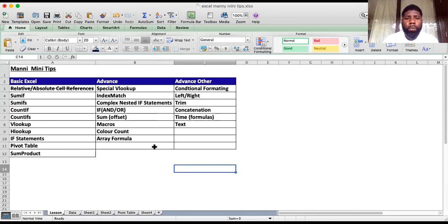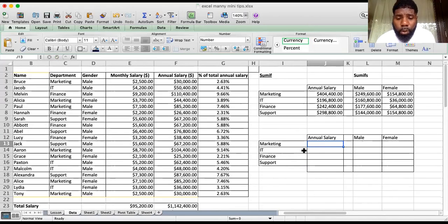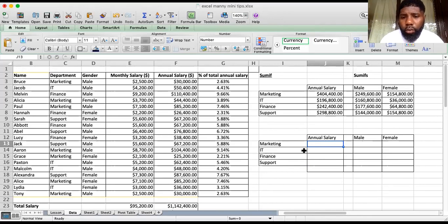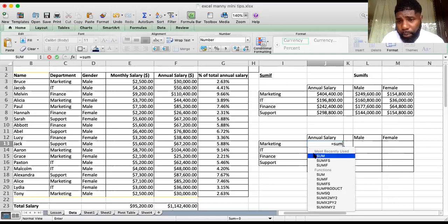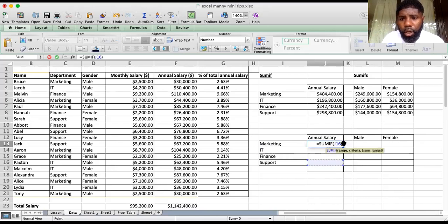Today we'll be looking at SUMIF and SUMIFS, so let's jump right in. If you haven't done SUMIF before, you're in the right place. I'll show you step by step. By having your equal sign and starting to type, all the SUM formulas come up and you can double-click on SUMIF.